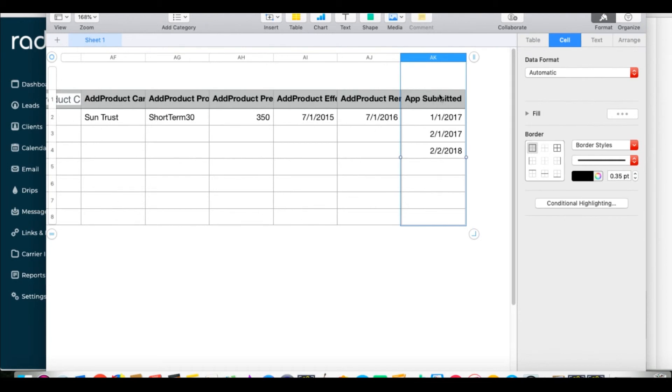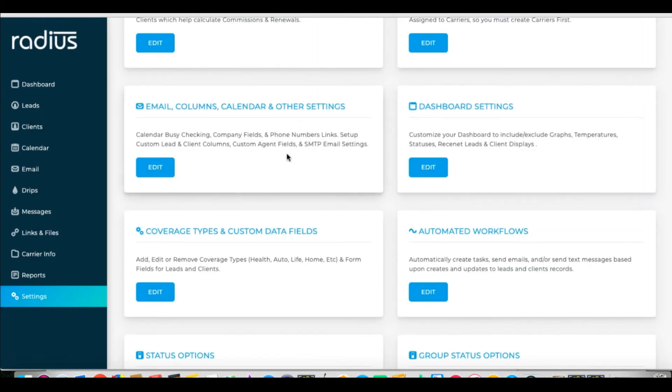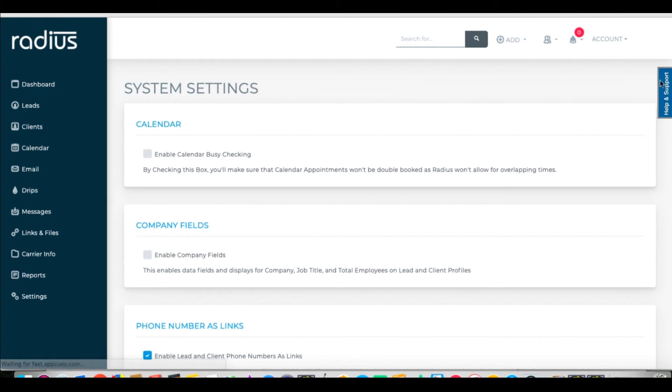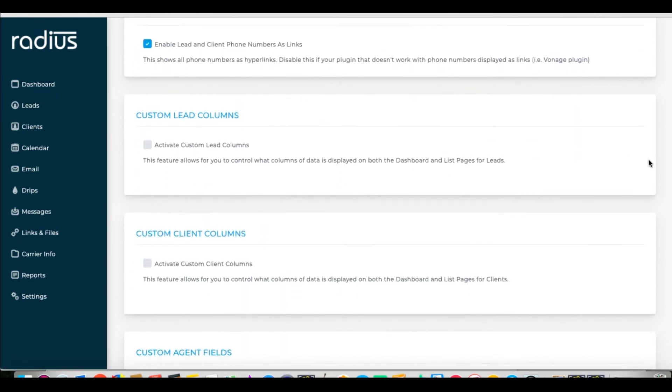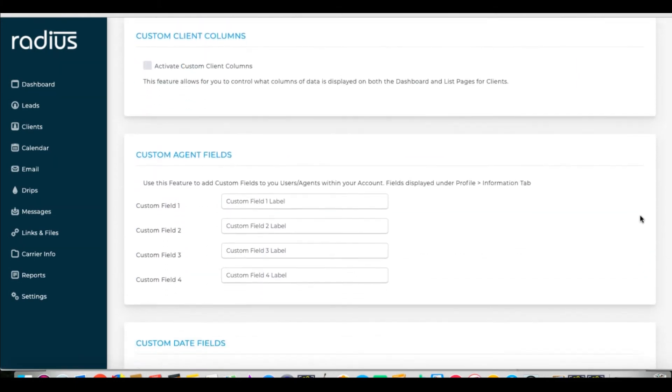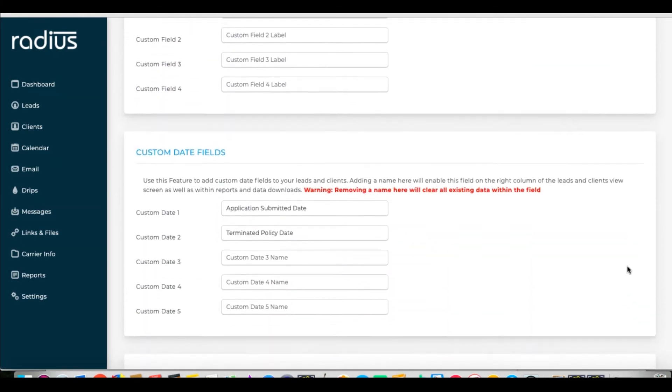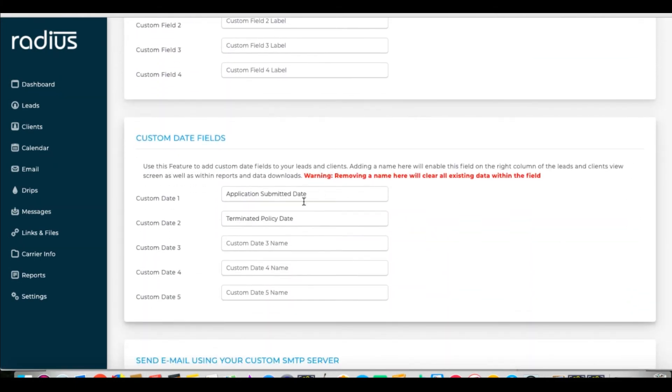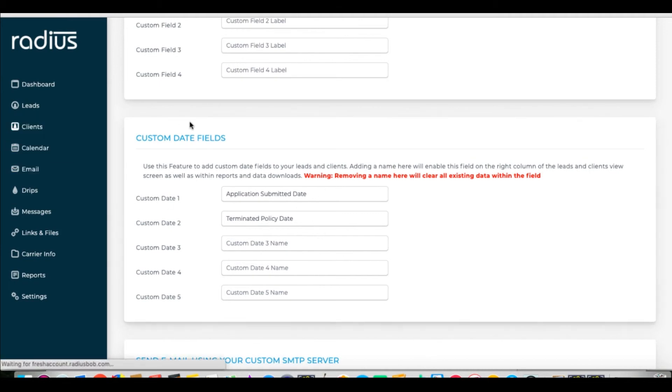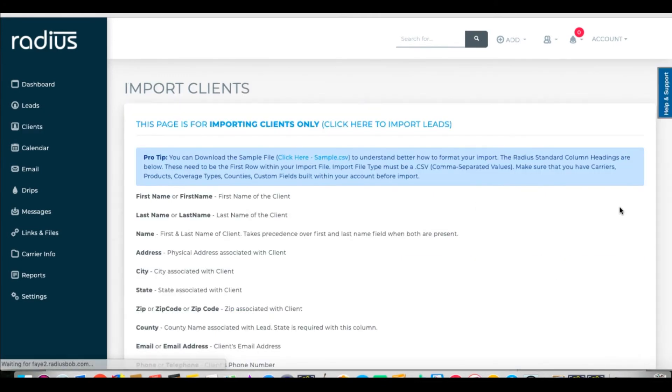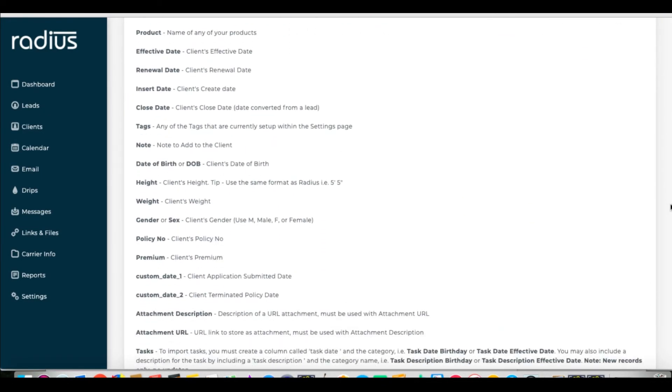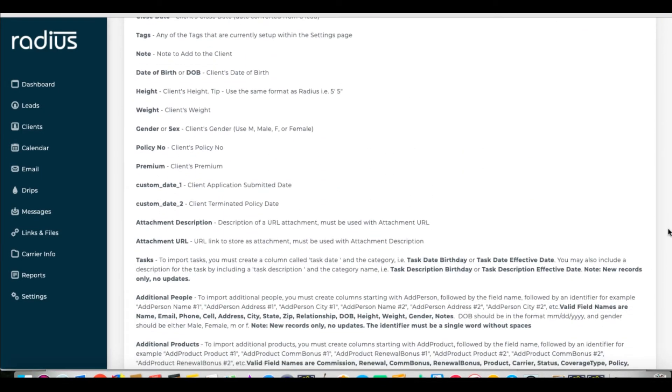Here we have an app submitted date, which is a custom date field. In Settings, go to Email, Columns, Calendar, and Other Settings, Edit, scroll down to Custom Date Fields, and enter what dates you need. Now go back to Clients, Import Clients, and in the list of fields you'll see the specified header name that you'll need to use there. Copy and paste it into your file's column header.